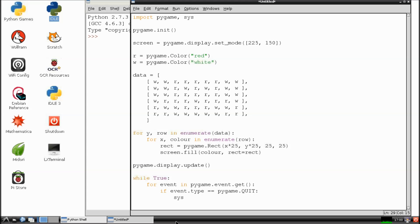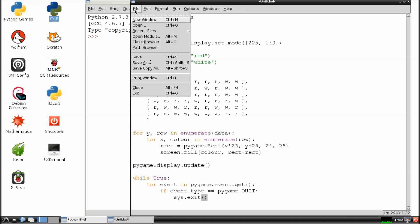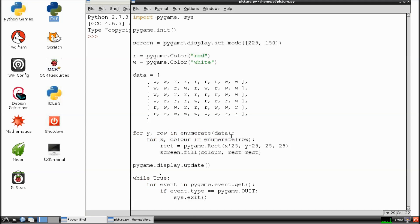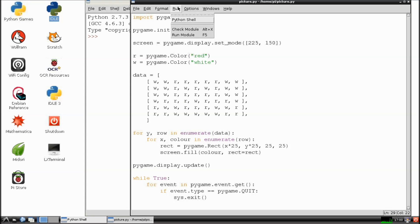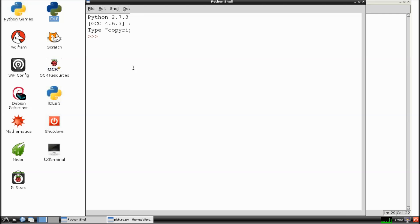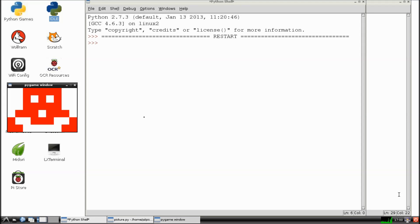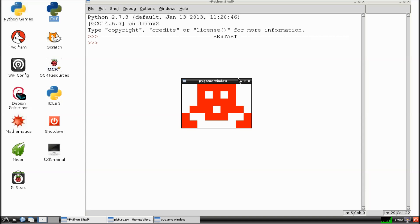Once you've had a quick check through of your code we need to save it by clicking on file and save as. I'm going to name my picture.py because it's a Python file and then I'm going to run my module by clicking on run and run module. And success! There is my pixel art space invader graphic.